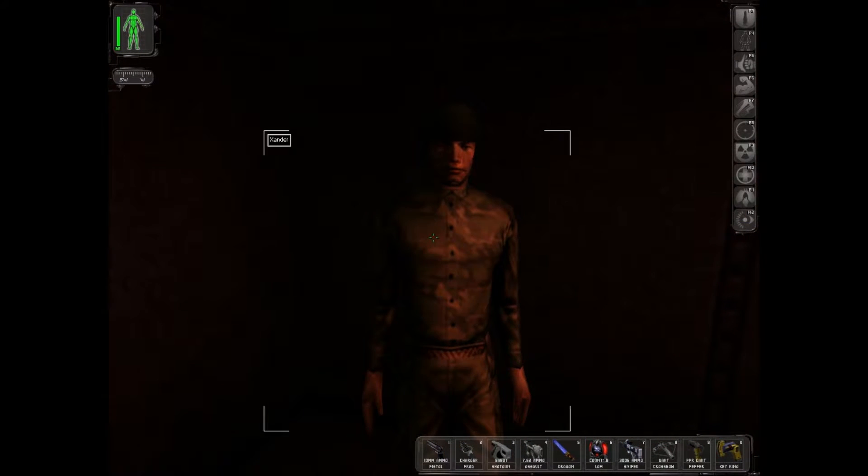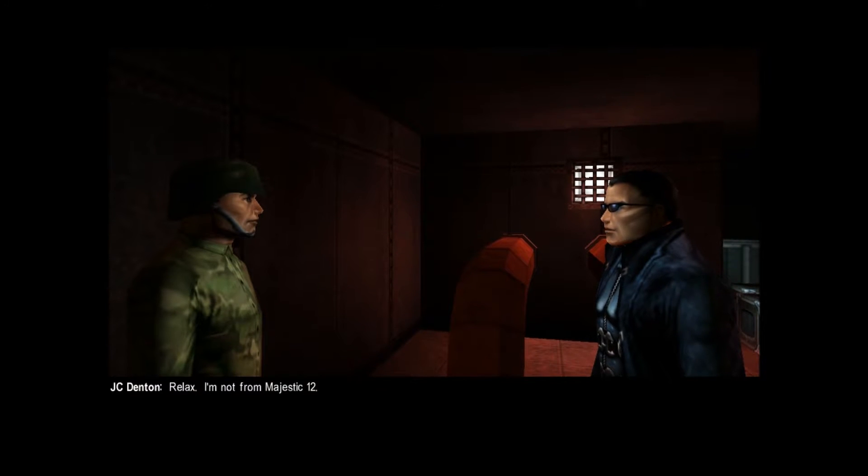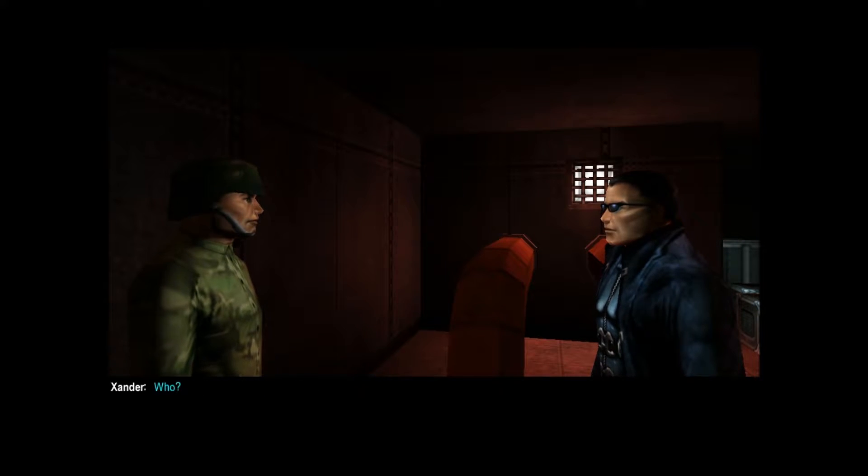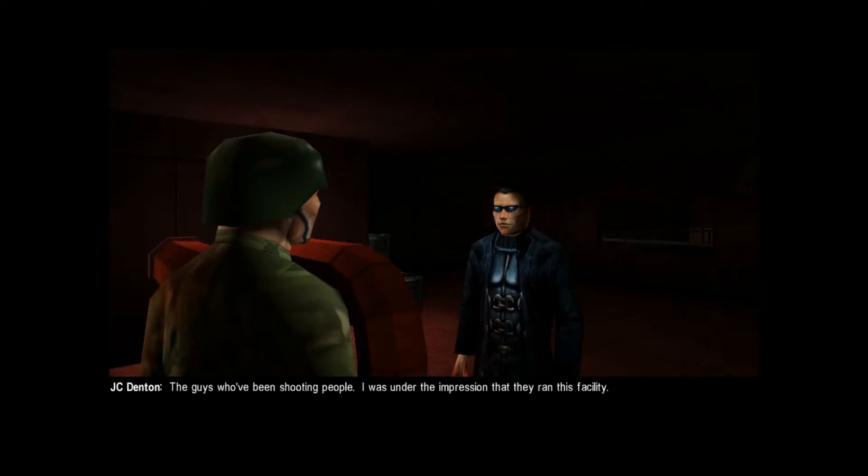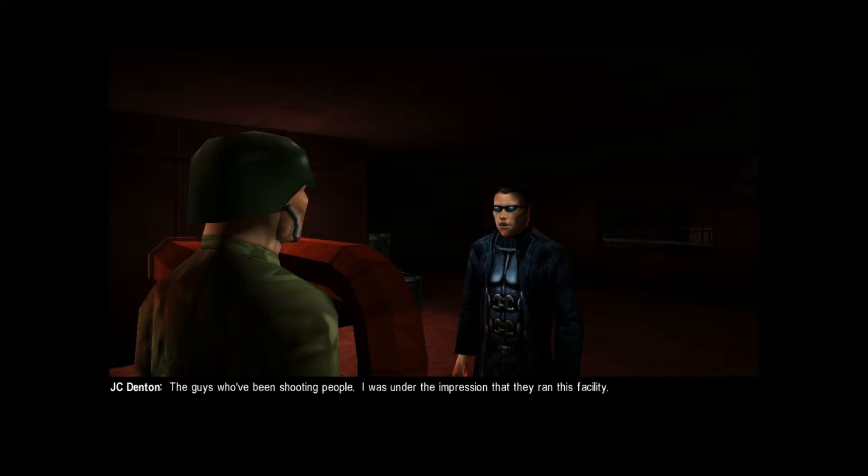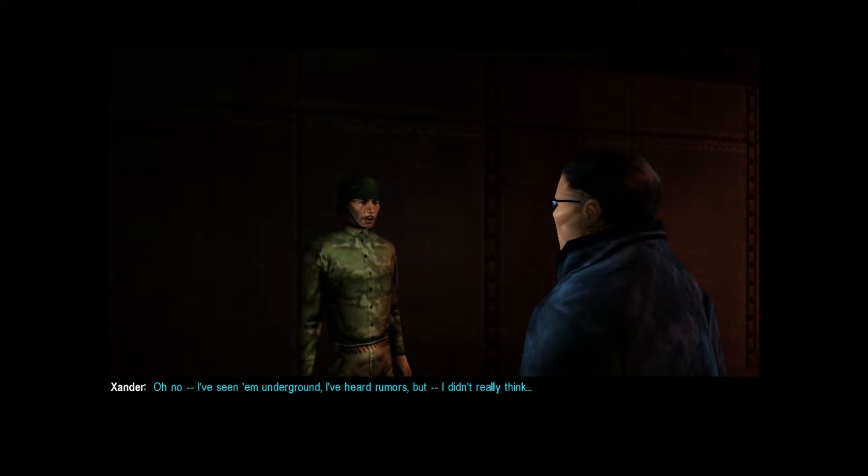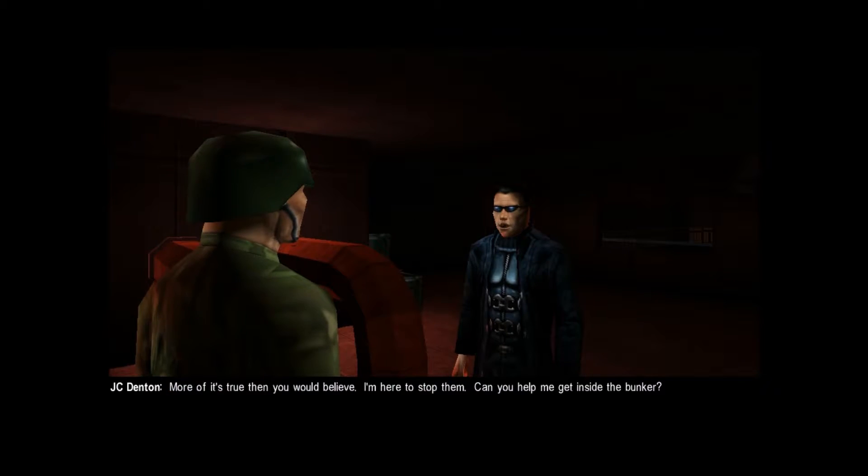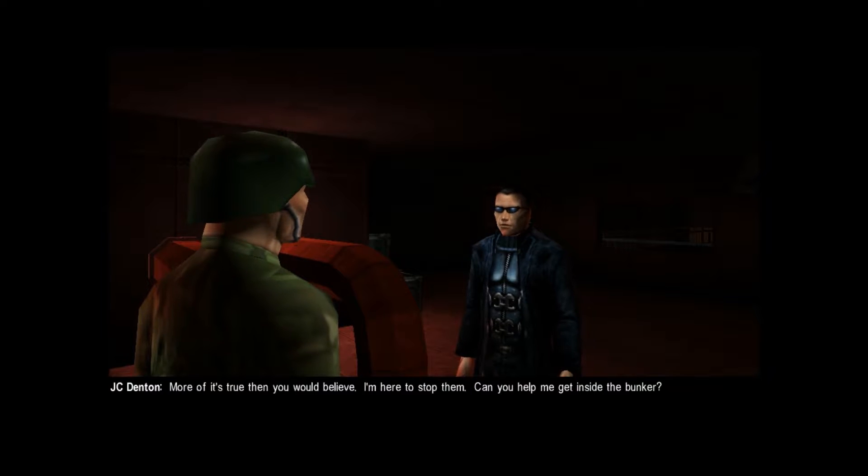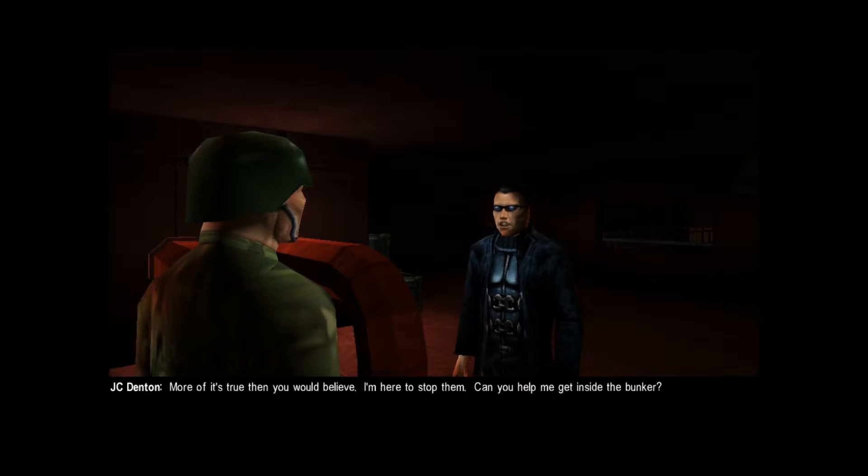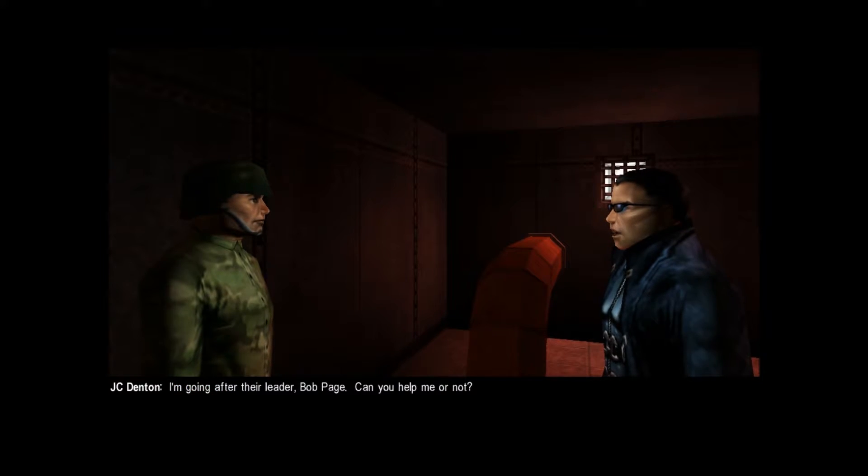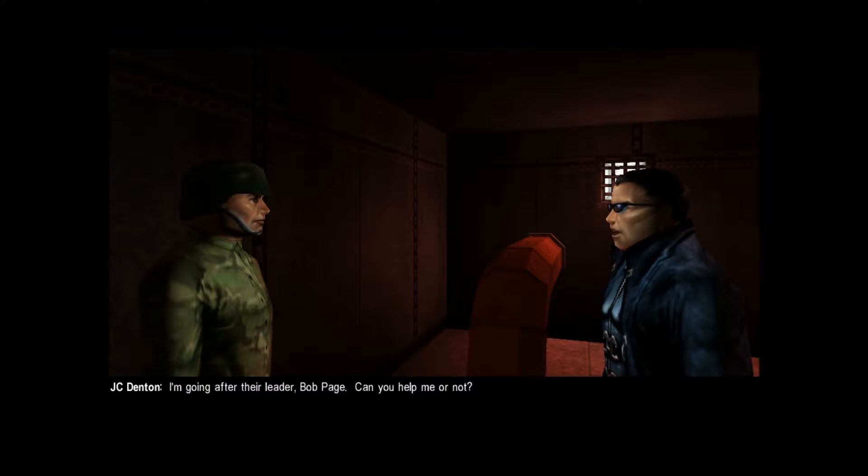A friendly. Yeah, I give up. Talk to me. Relax. I'm not from Majestic 12. Who? The guys who've been shooting people. I was under the impression that they ran this facility. Oh, no. I've seen them underground. I've heard rumors, but I didn't really think. More of it's true than you would believe. I'm here to stop them. Can you help me get inside the bunker? You must be crazy. I'm going after their leader, Bob Page. Can you help me or not?